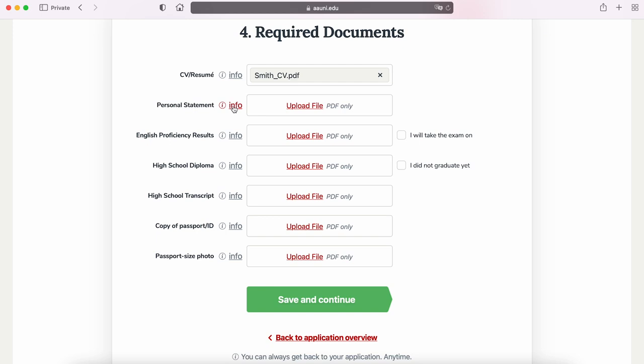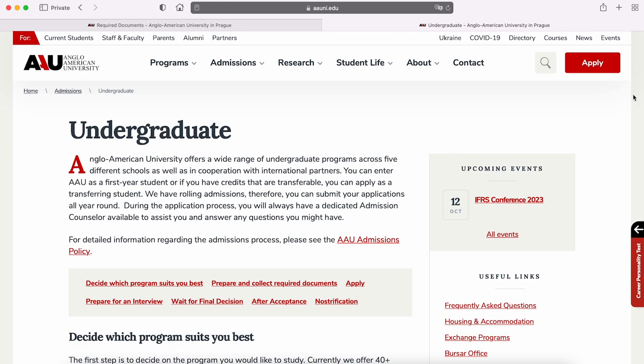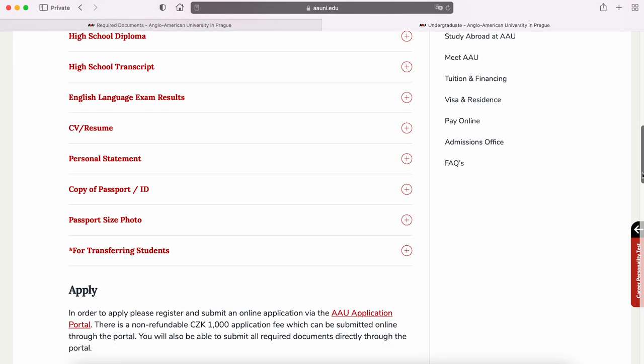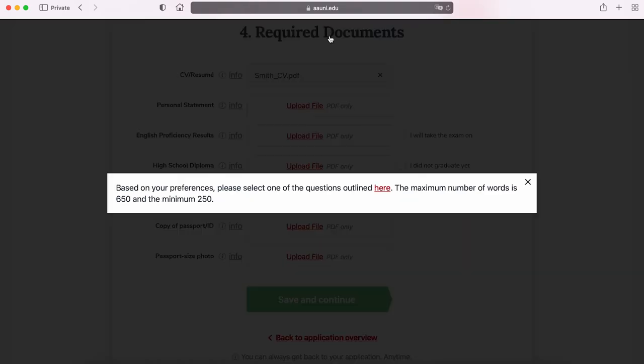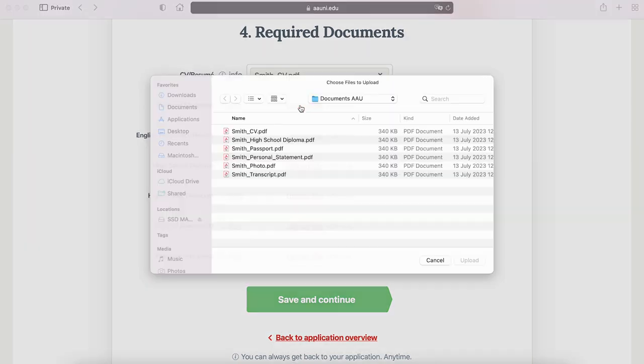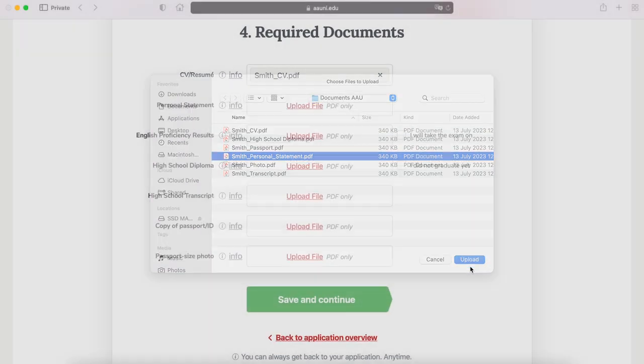For your personal statement, please select one of the questions outlined on the website under Admissions — Undergraduate or Graduate Instructions. The questions differ for master's students. The word count has to be between 250 to 650 words for bachelor's applicants and 800 to 1000 words for master's applicants. Pro tip: be very careful about plagiarism and AI. AAU has a zero-tolerance policy for plagiarism and it might lead to your application being rejected, so just be yourself and speak from your heart.